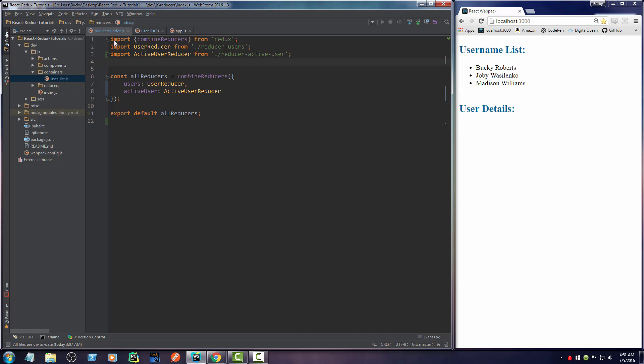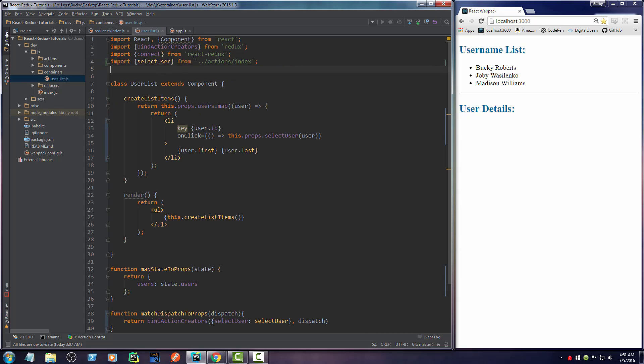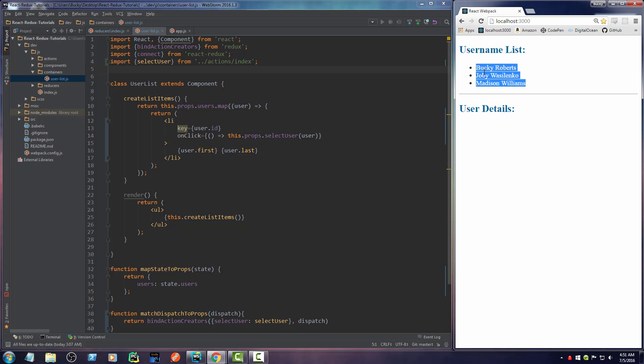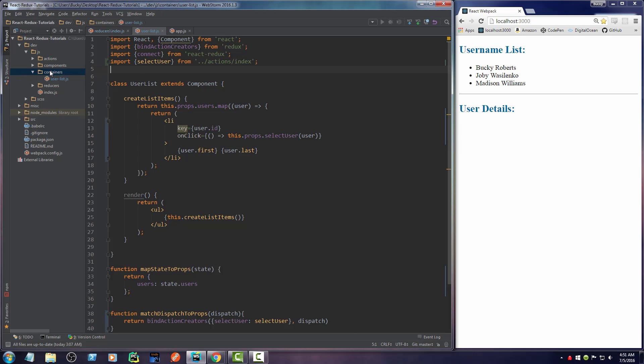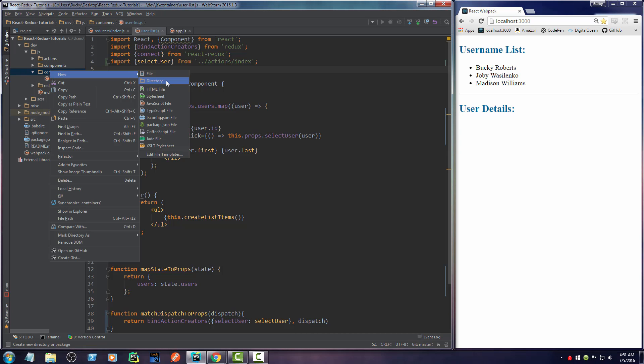So just like before, whenever we made this container, it's pretty much just going to be the same. So this was UserList, and that's what this is, a container that displays all the users. And I'll make another one called UserDetail to display more details about a single user.